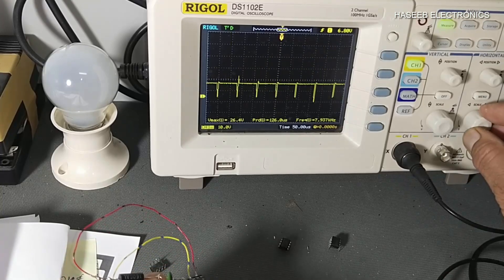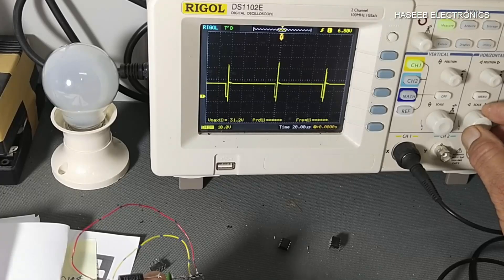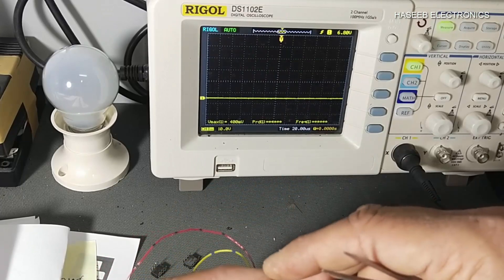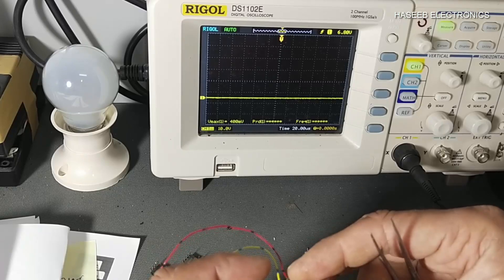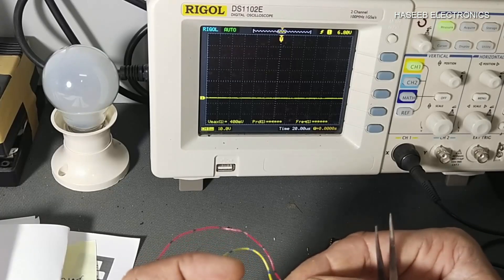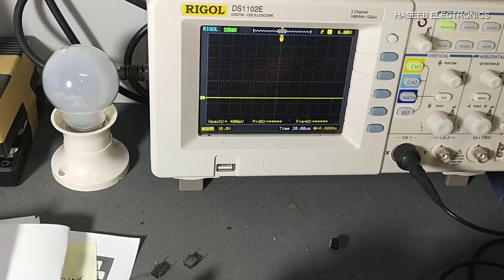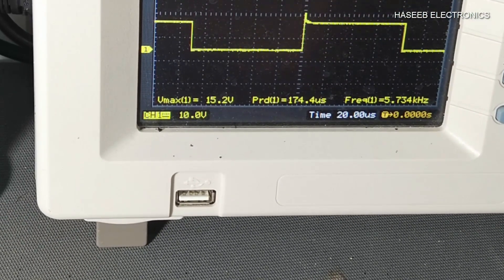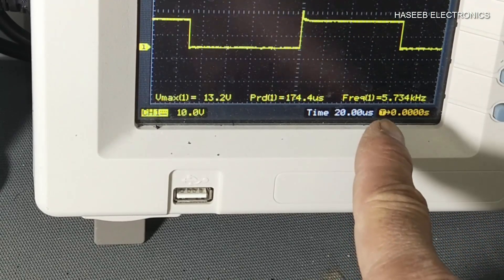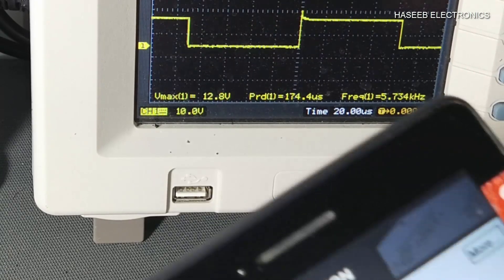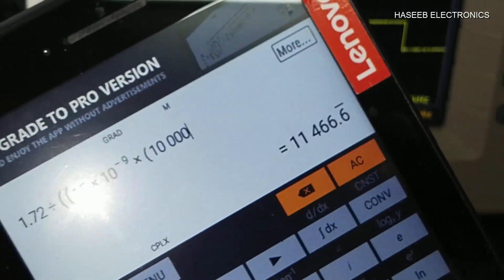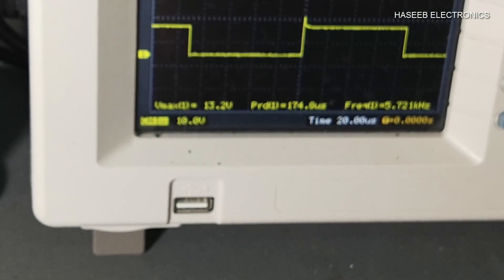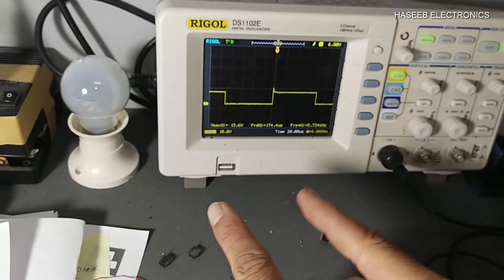The frequency is the same — the switching frequency is reaching 11.8 kilohertz, the same as the 3842. Now I will use the 3844. The 3842 and 3843 have the same switching frequency, but the 3844 and 3845 will give half the frequency compared to the 3842 and 3843. With the same components, the 3844 output frequency is giving 5.7 kilohertz. This is because the 3844 and 3845 have an internal toggle flip-flop which divides the output frequency by 2.